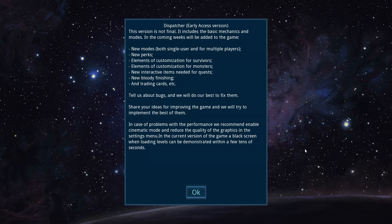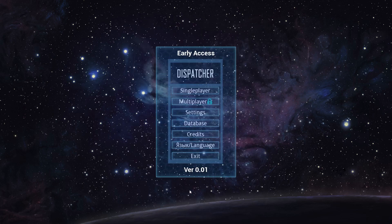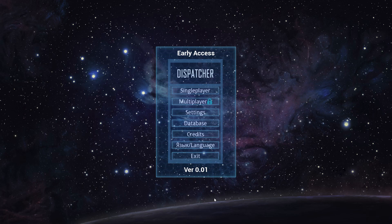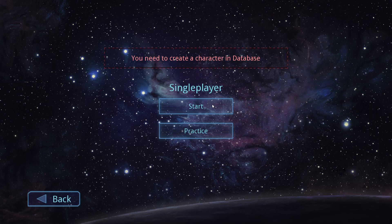Hello, you juggernauts of sausage flesh. Jim Sterling here, and this is Dispatcher. It's in early access, it's not final, it's got a warning here. It says it's got the basic mechanics and modes, and they're going to be adding all sorts of things. Different modes, perks, customization, etc. So, let's dive right in. It's a horror game, so there's a nice surprise for us all. Only single player's available right now, so we'll jump right in.